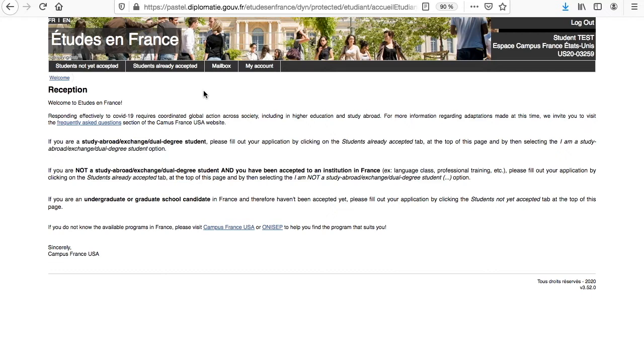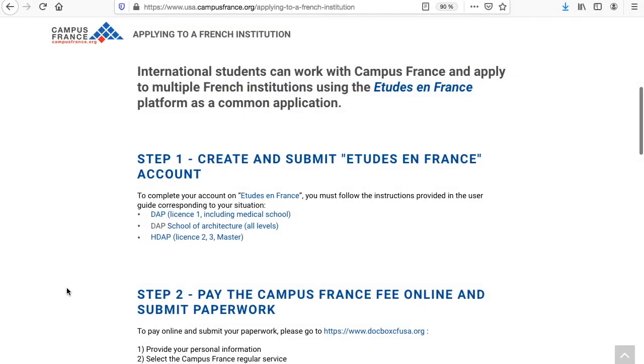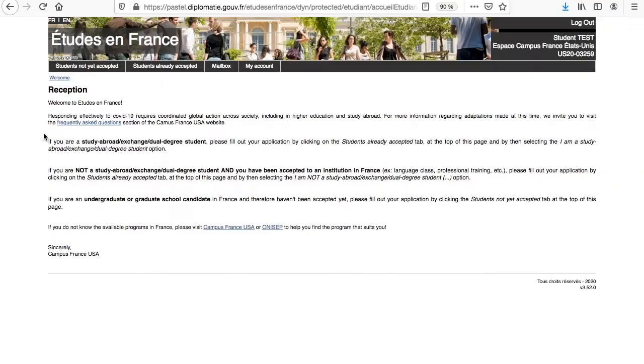Otherwise, incomplete applications will not be able to be submitted to universities for review. There are two major steps in submitting your admission application to Campus France USA. The first one is the completion and submission of your Etude en France application and the second one is the payment and submission on DocBox.